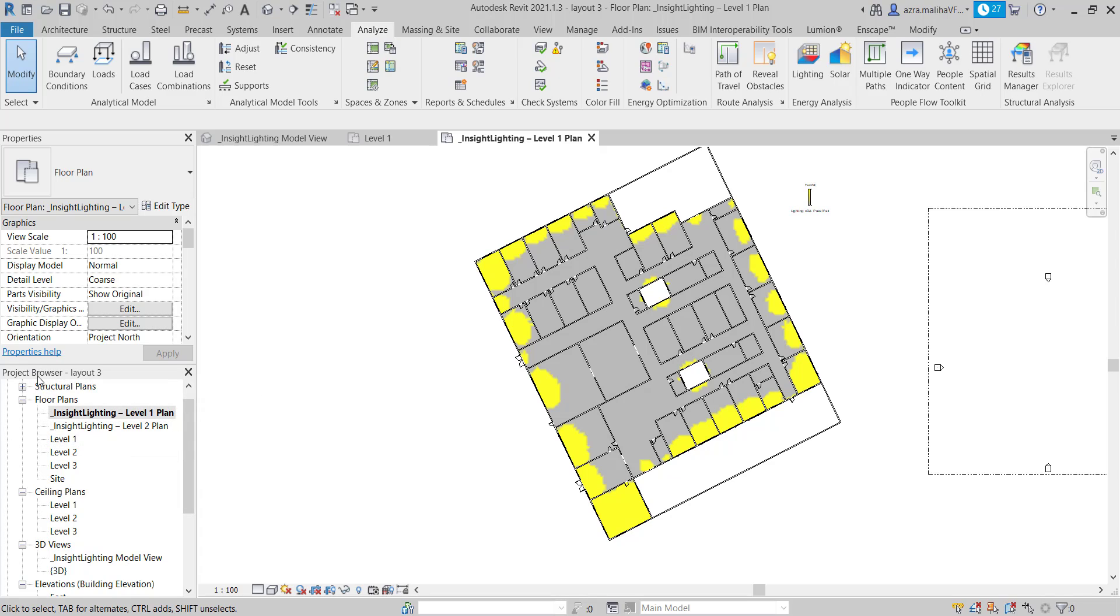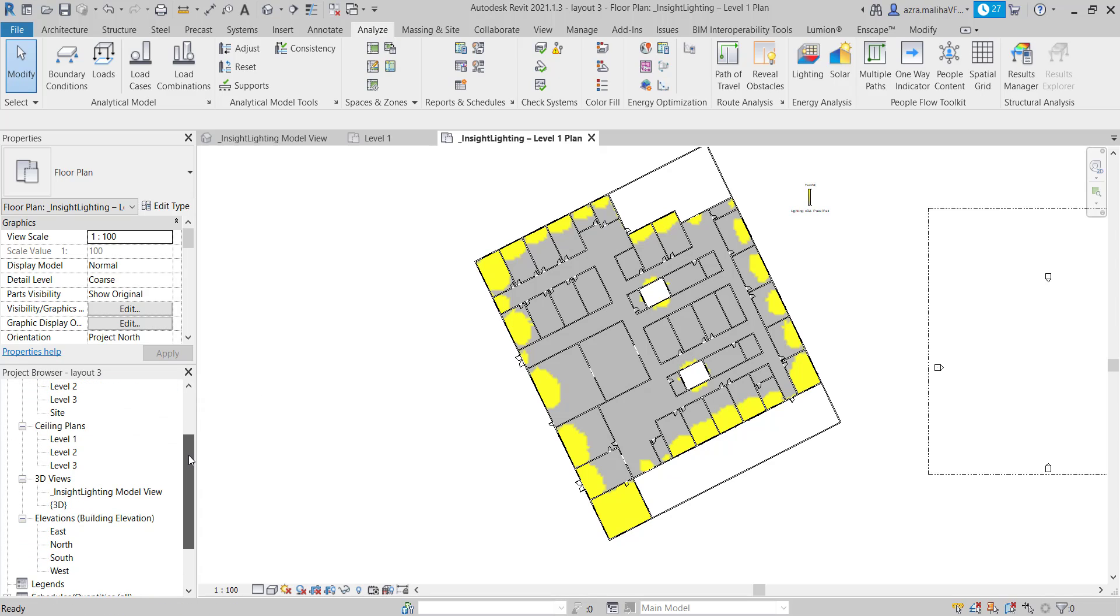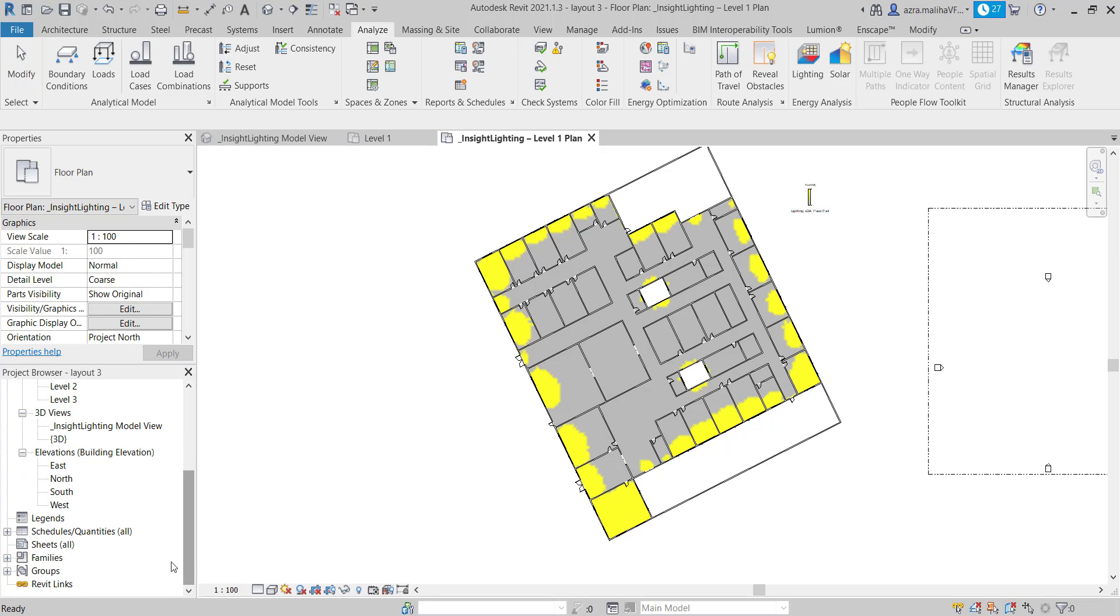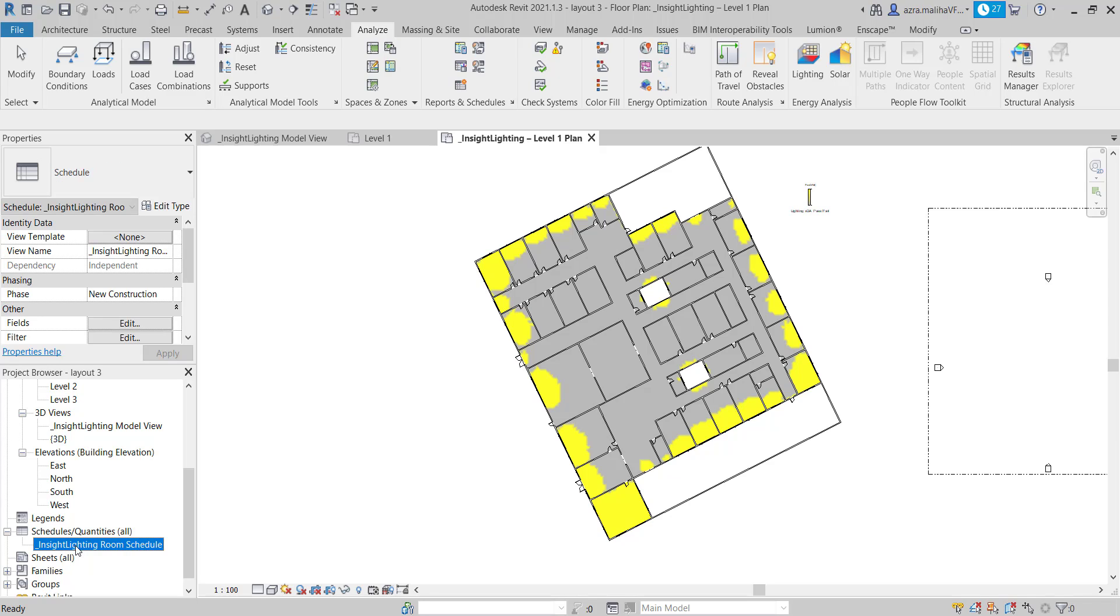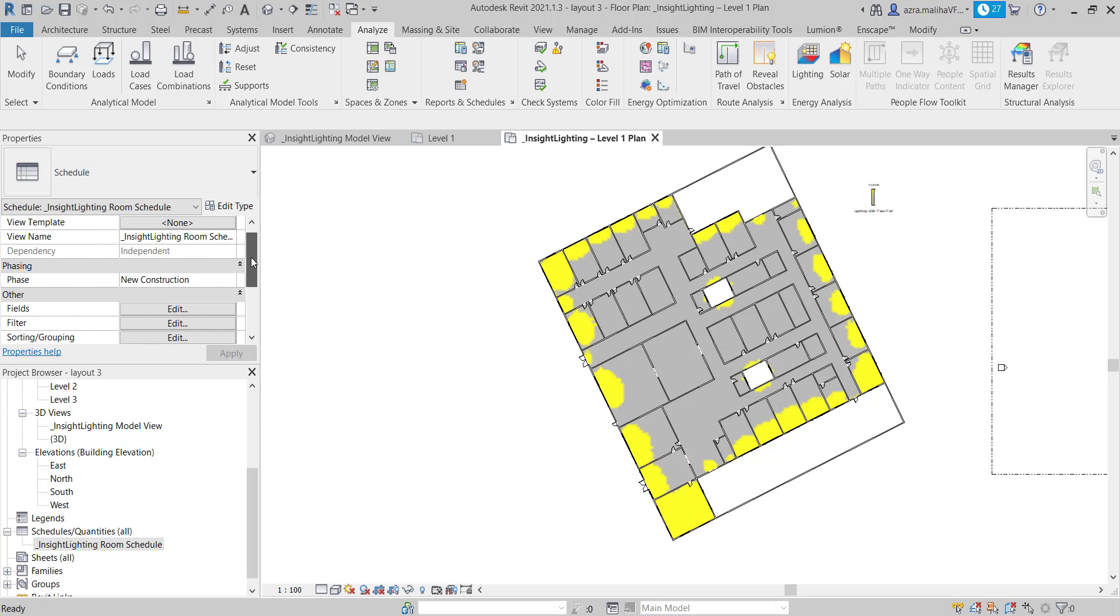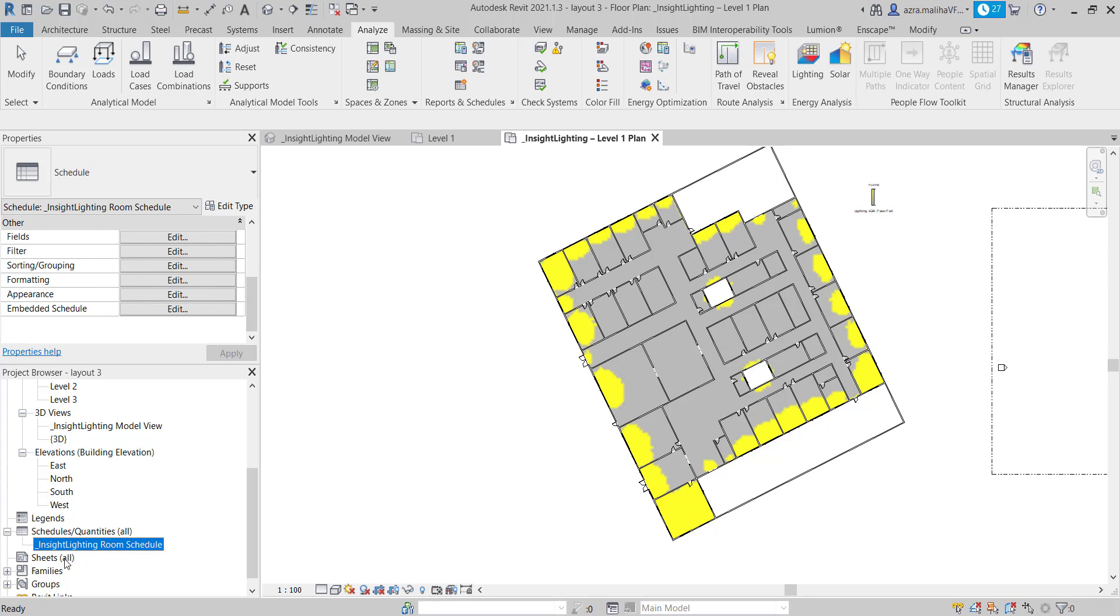So what we can do is in the same project browser, we go down, we scroll down here. You can see Schedules, Schedules and Quantities. So here the plus, and I just open the drop-down list. If we can just come here, if you see here, we can see all these. We can edit the filters, sorting and grouping. And when we open the schedule, we will get something like this.